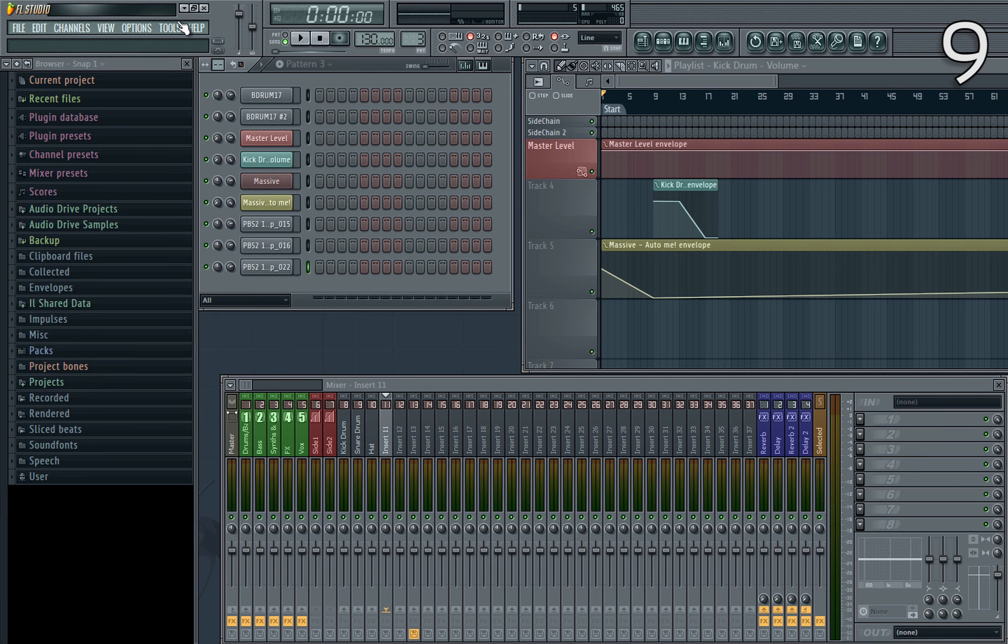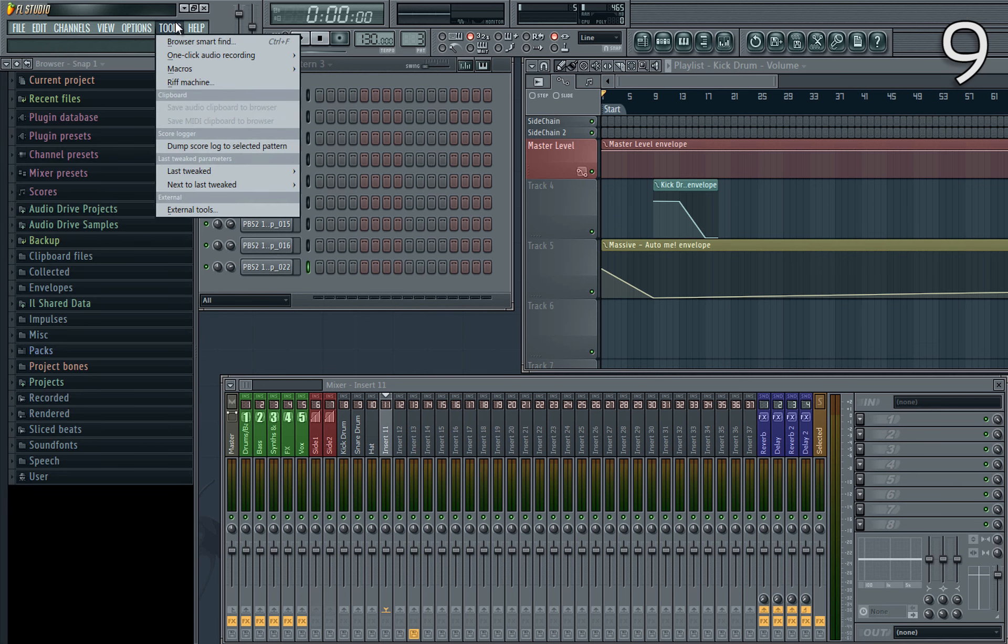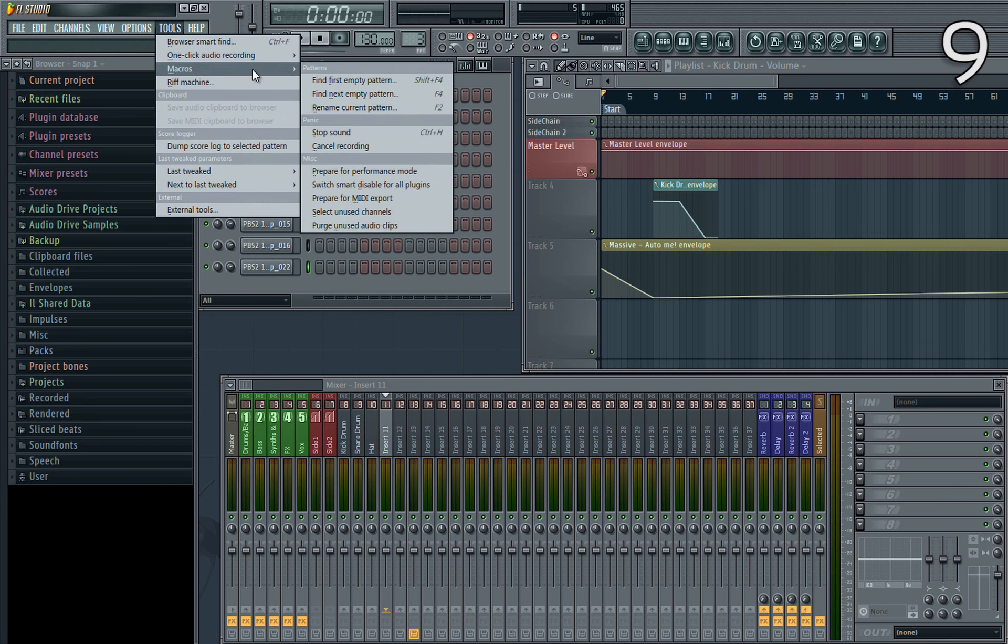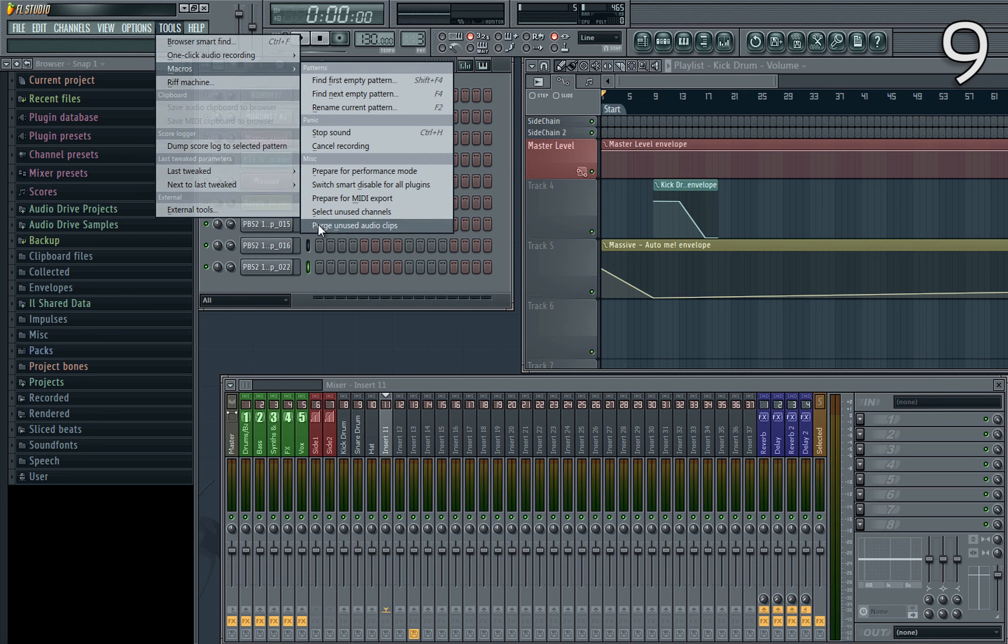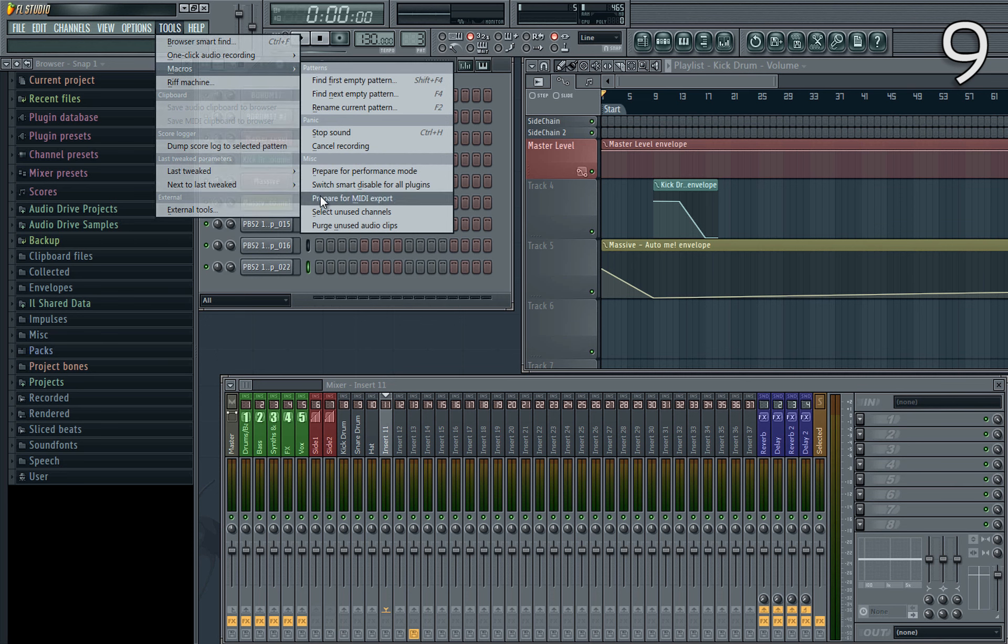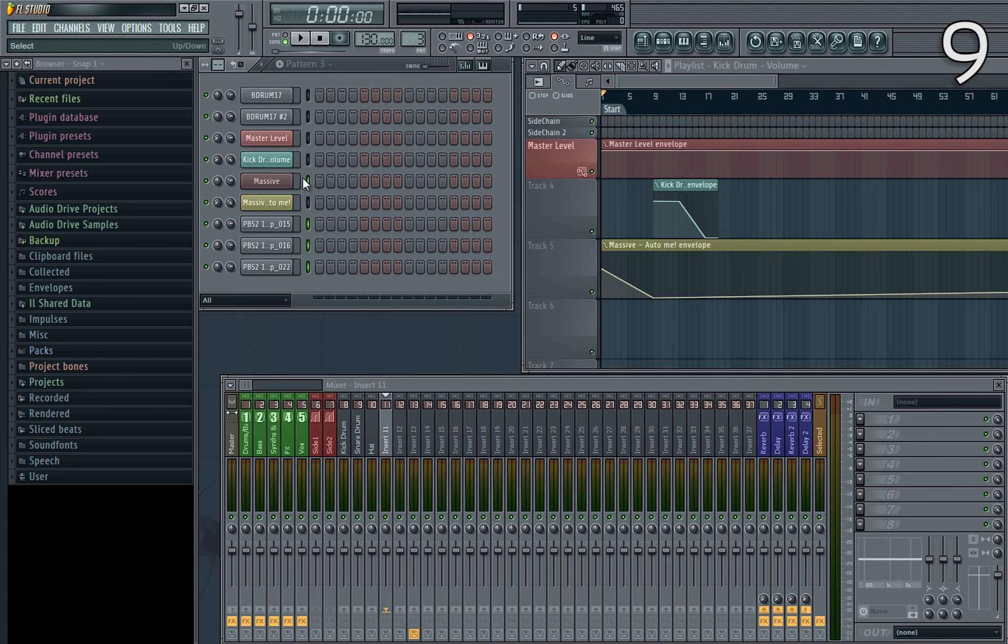The macros menu under tools is pretty easy to overlook, but contains some very useful options. My favorites are the select unused channels and purge unused audio clips macros. These are useful to clean up your project channels list, for instance if you've got a lot of audio clips you've trialled out but haven't actually used in the playlist, then you can easily purge these from the project. And the same goes for instrument channels.